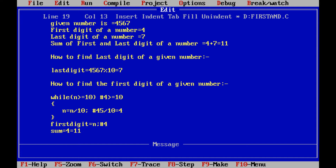This is the simple program to find out the sum of the first and last digit of a given number. Whatever the new n value we are getting, that value is checked against the condition at the while loop. If the condition is true, the statement within the while loop is executed. This step is repeated until the condition is false. Once false, that n value is assigned to the first digit. Once we get both first and last digit, we add them.